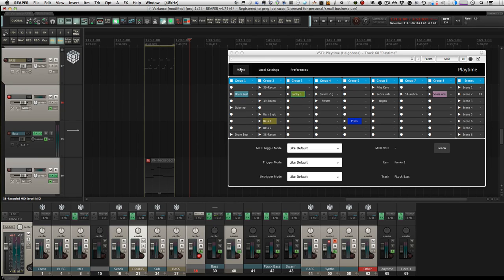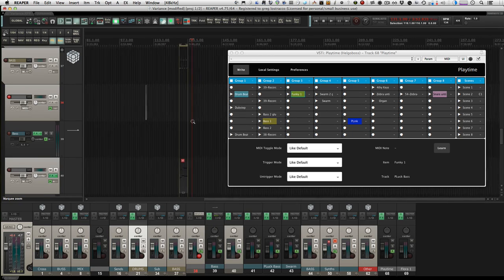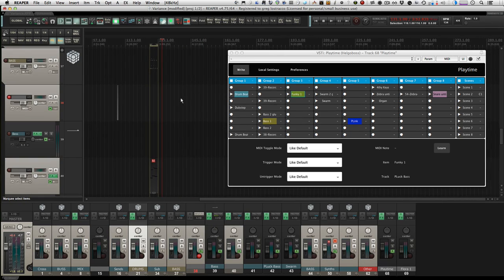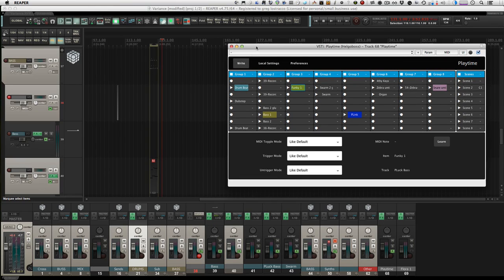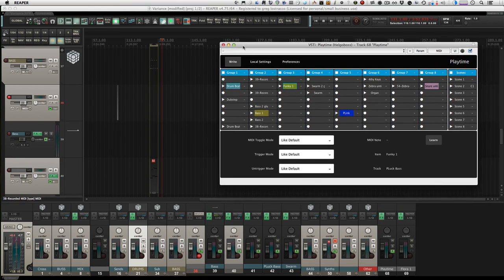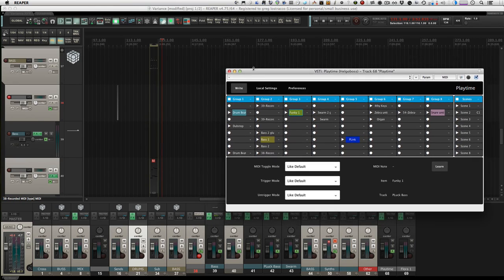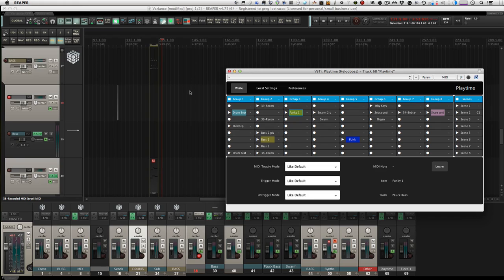And then you can hit write and basically print it to the timeline as MIDI though—not audio. It doesn't render it, it just puts those clips onto the timeline like Reaper would, non-destructively.